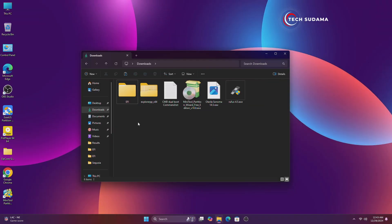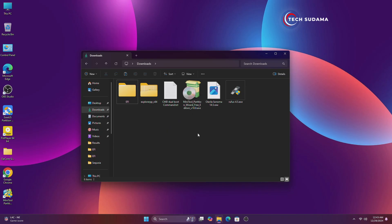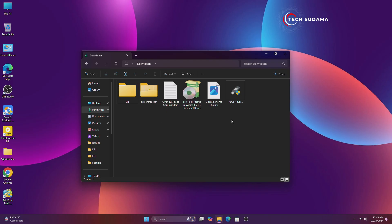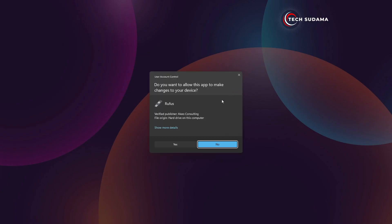First of all, you'll have to install MiniTool Partition and extract the Explorer++ file. Now you'll have to double-tap and open the Rufus application.